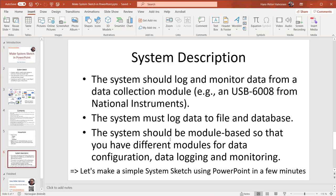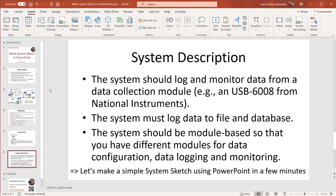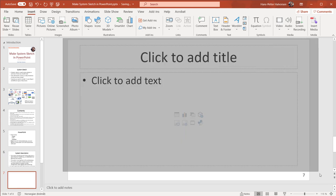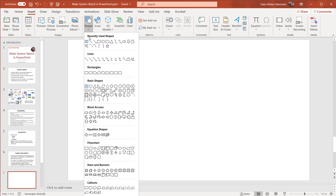So you just need to start up your PowerPoint. I right-click here, create a new slide, and then I can start with a clean slide like this. Then let's start creating our system sketch — you can start using the shapes. Here you have lots of shapes: rectangles, circles, arrows, etc.